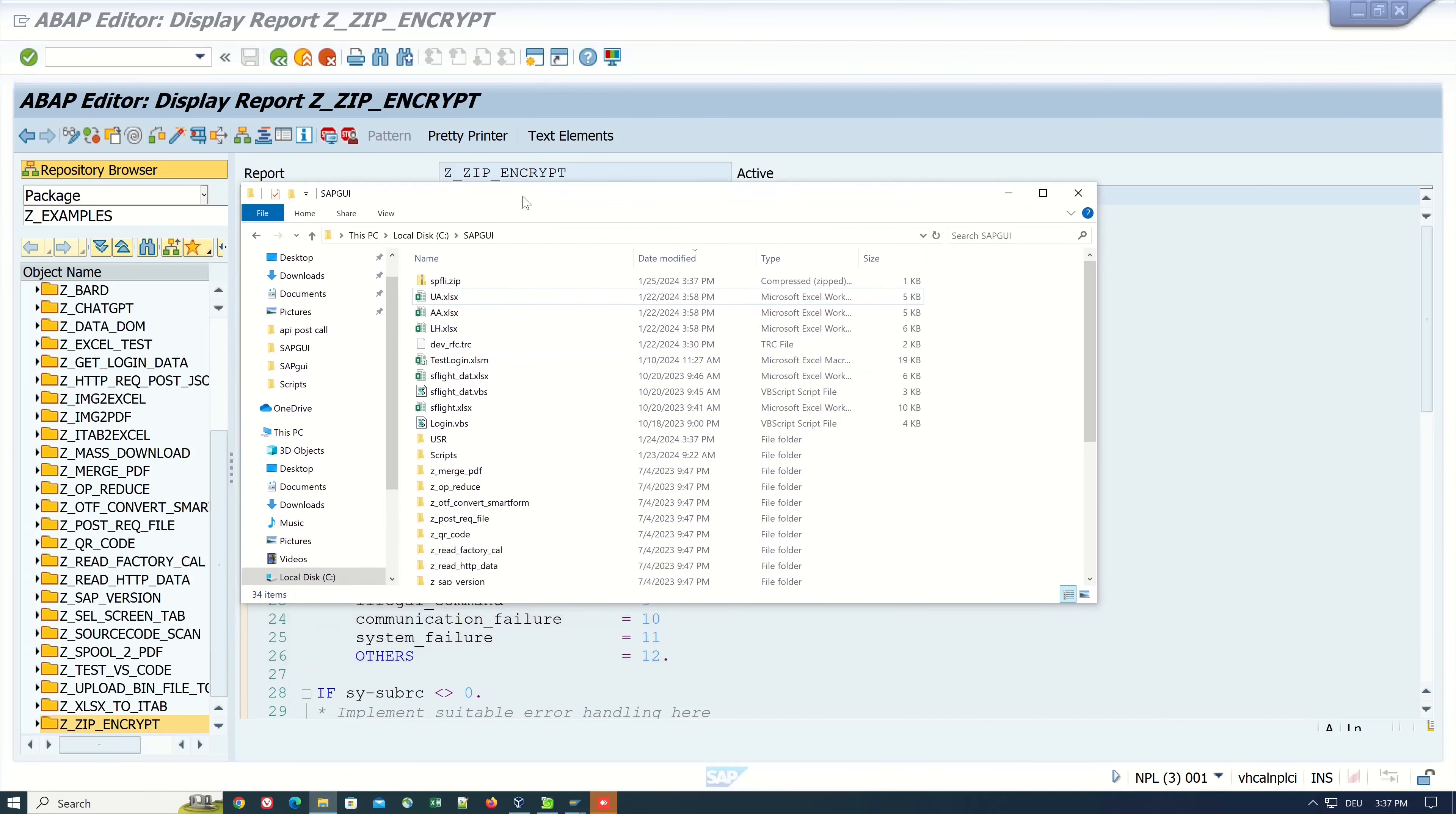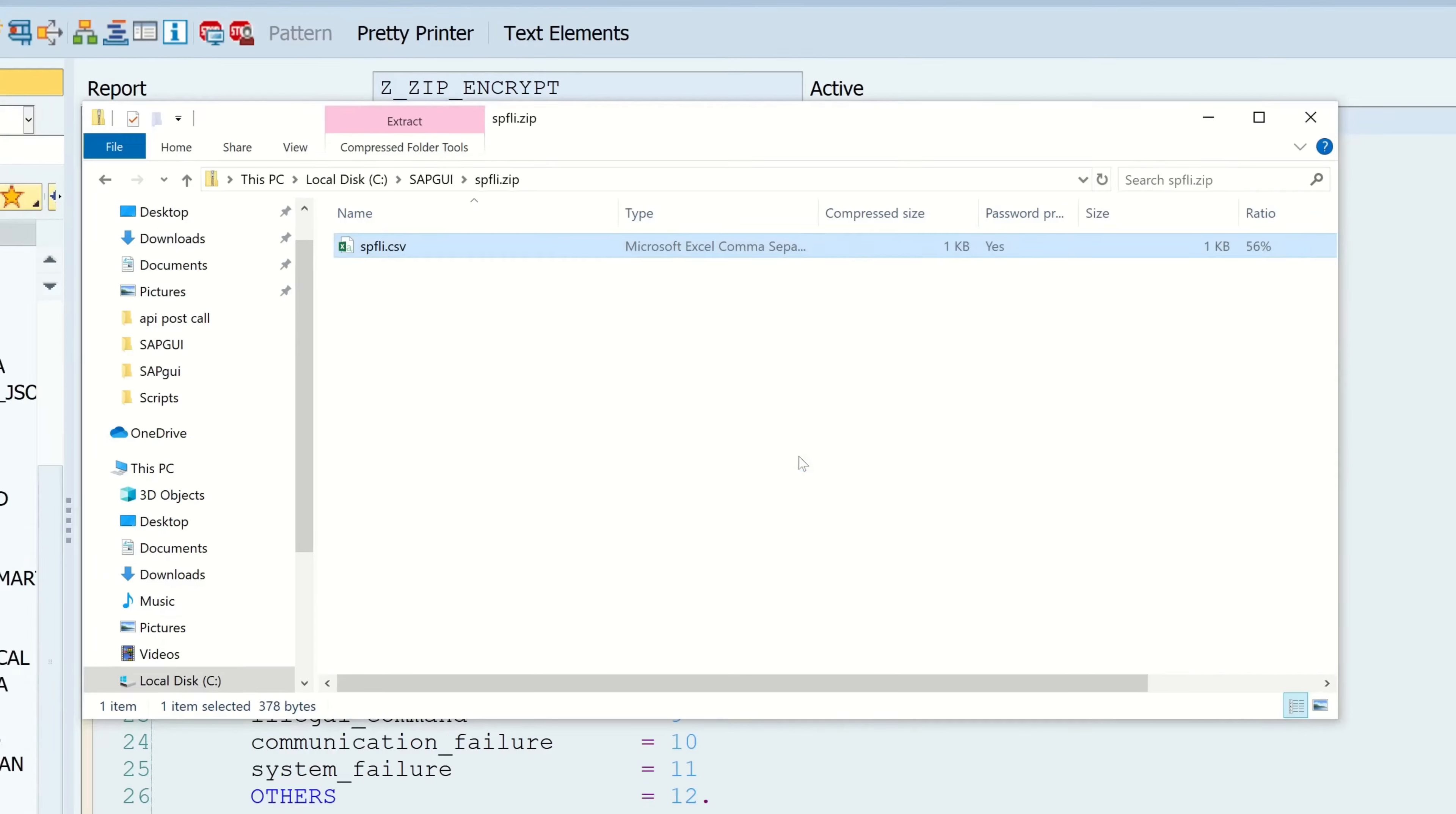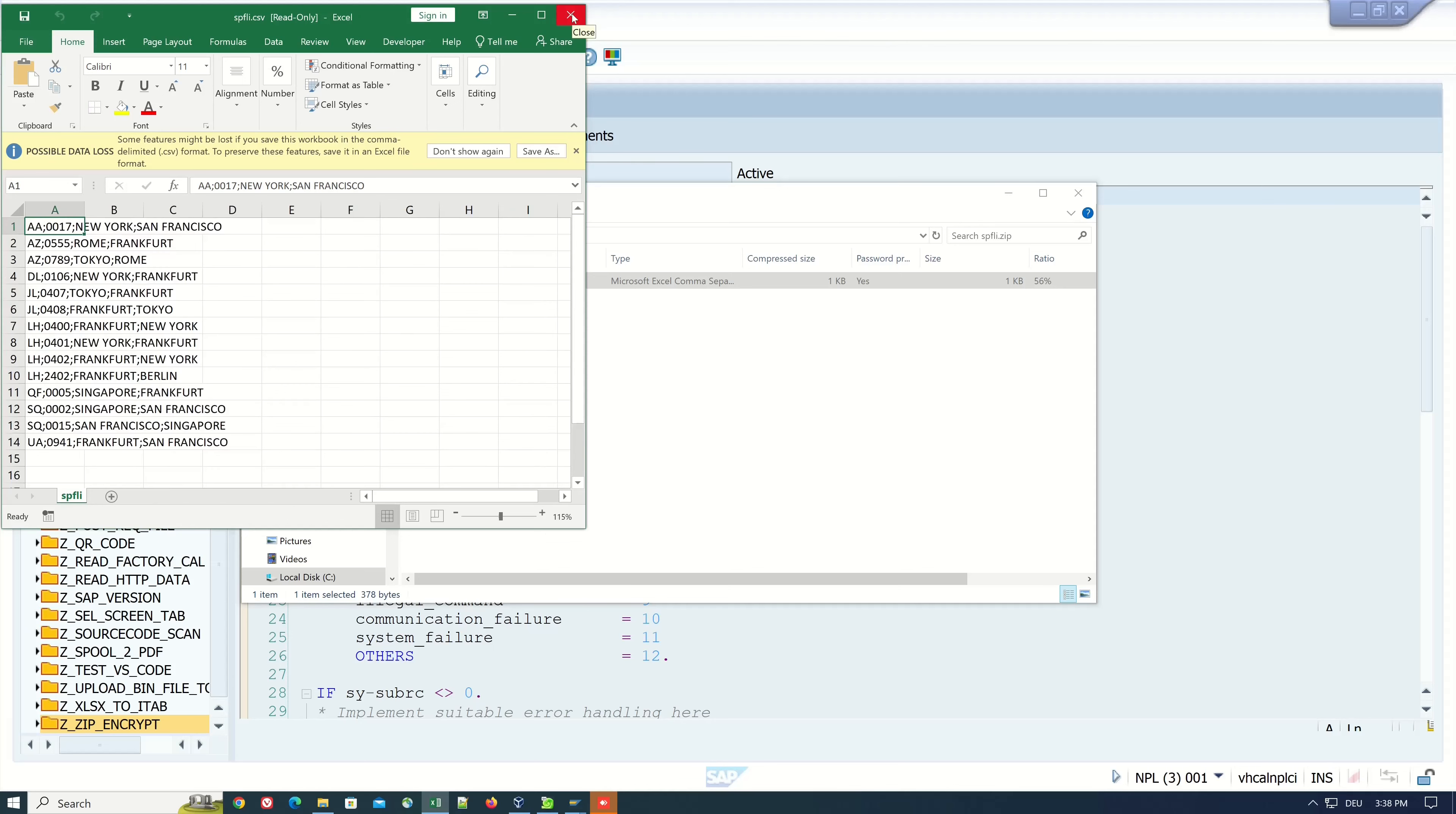Let's double click on it. Then we see there is the CSV file. Double click and now we get the password needed prompt. We type here our password test123, click on OK, and after that Excel opens and we see here the data from the CSV file. That works pretty nice.